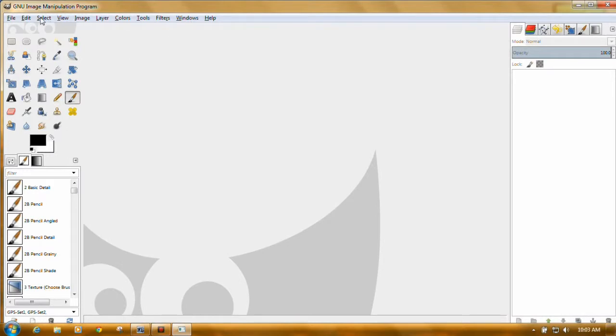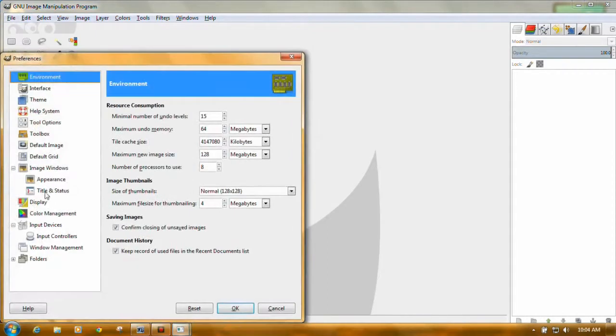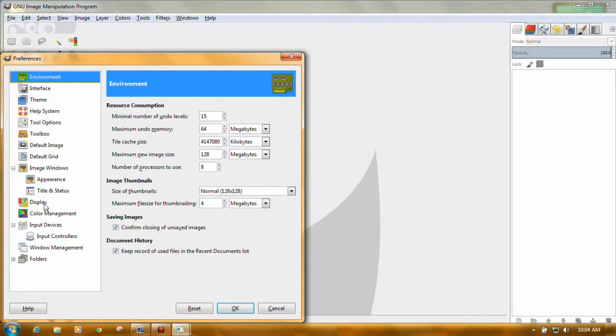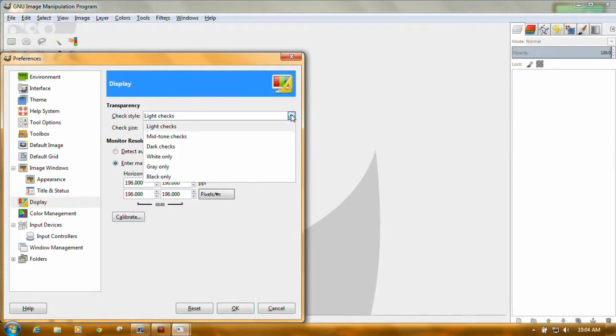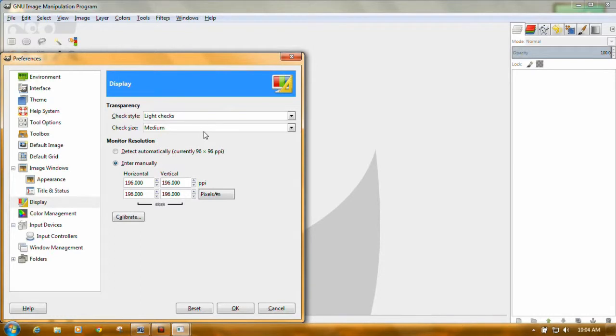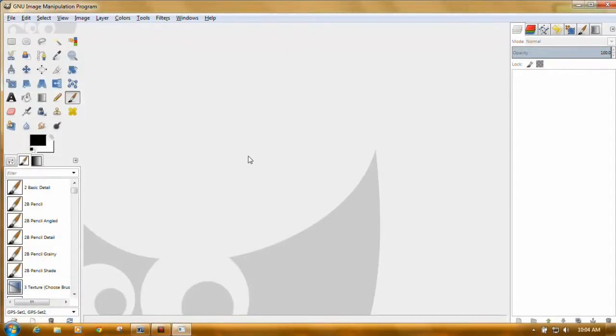First thing you have to do with GIMP: edit, preferences, and display. Let me see, transparency, check style. Make sure it says light checks and check size is medium, and then click OK. Otherwise the checks are real dark. Also monitor resolution. I increased mine from 96 to 96.1. I just put a 1 in between. You can make it 200 if you'd like. Click OK.